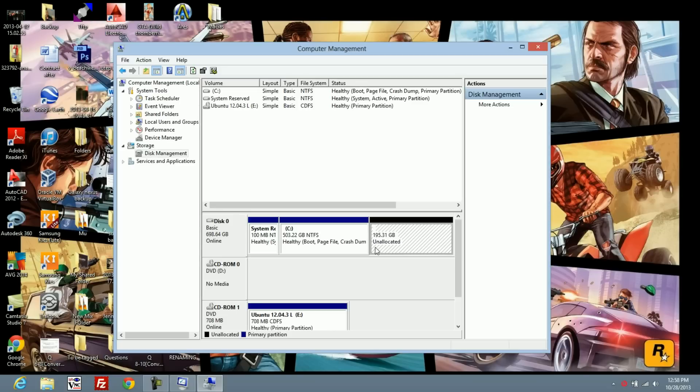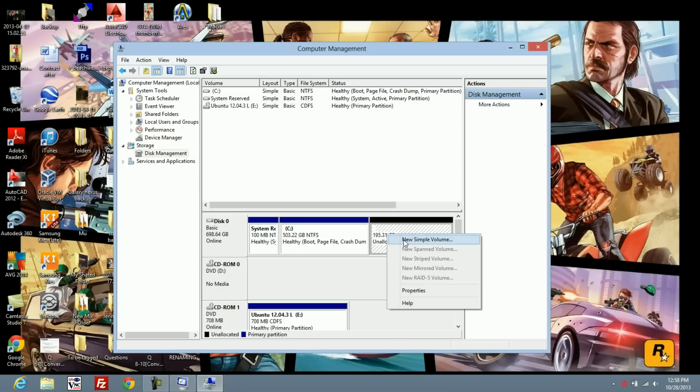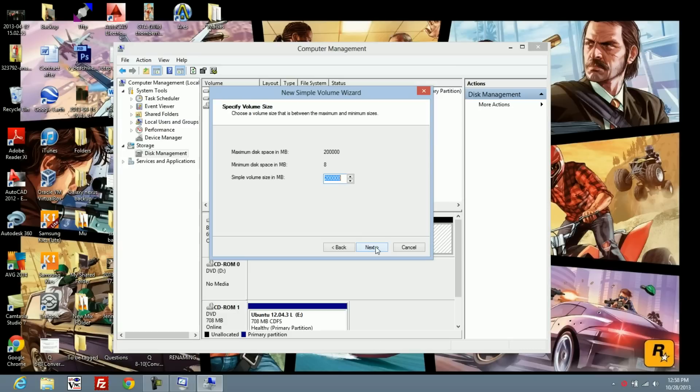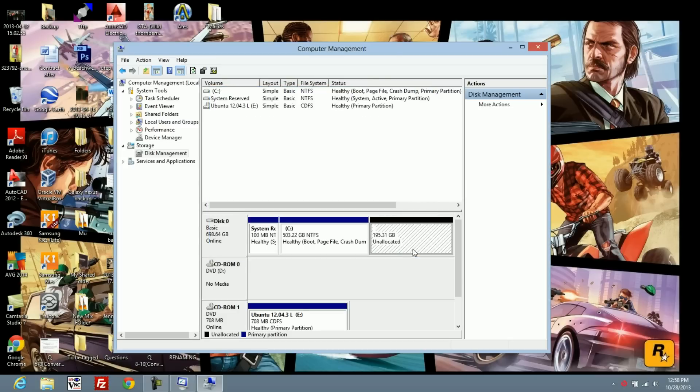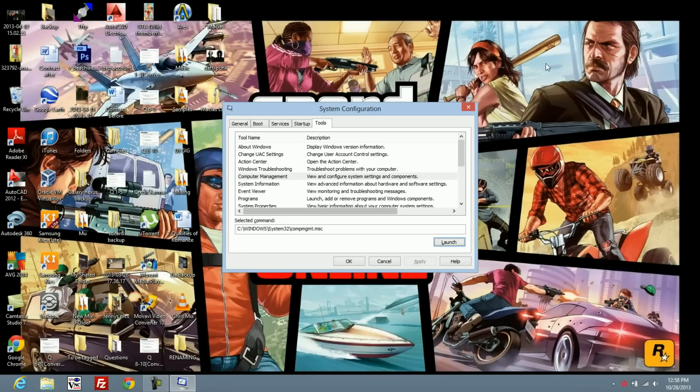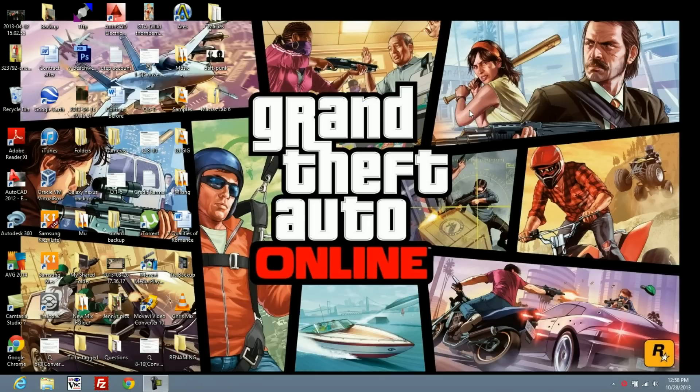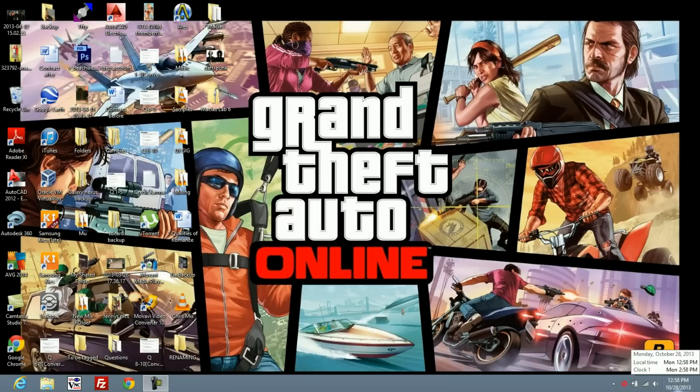As you can see, unallocated. We'll just leave it at 200 unallocated. We're going to close it, close this, and with your DVD in the drive, you're going to restart your computer. From here, I'll switch to my camera.